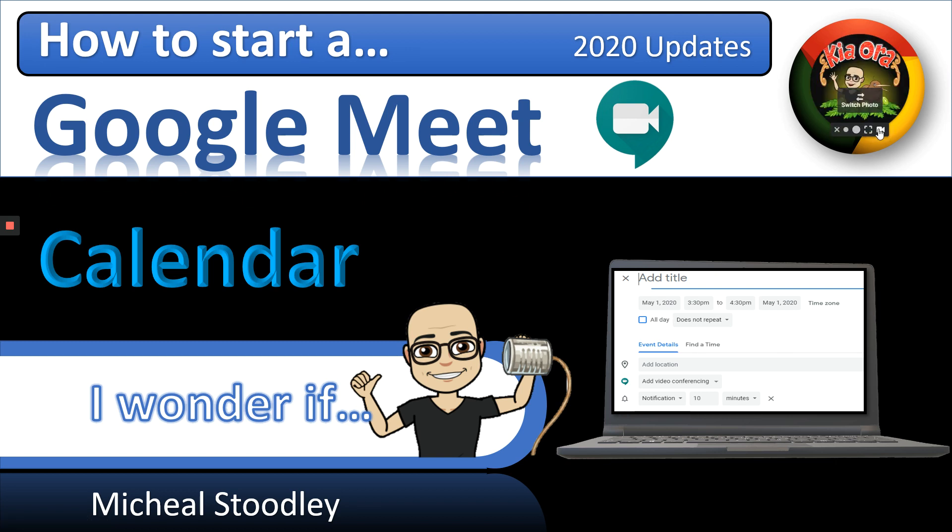I'm just going to change that, just so I can scratch my nose and you can't tell. Once you're in Google Calendar, click on the More Options button that you'll see down the bottom, and then you'll get into this section so that you can actually get started with it.